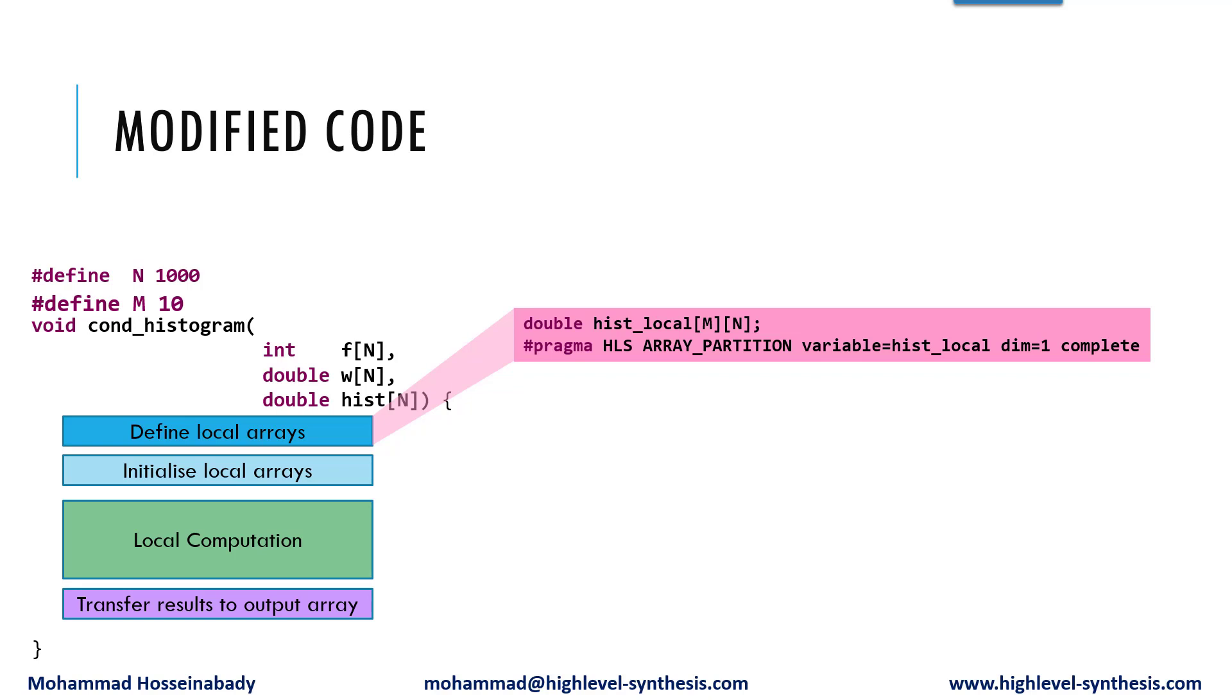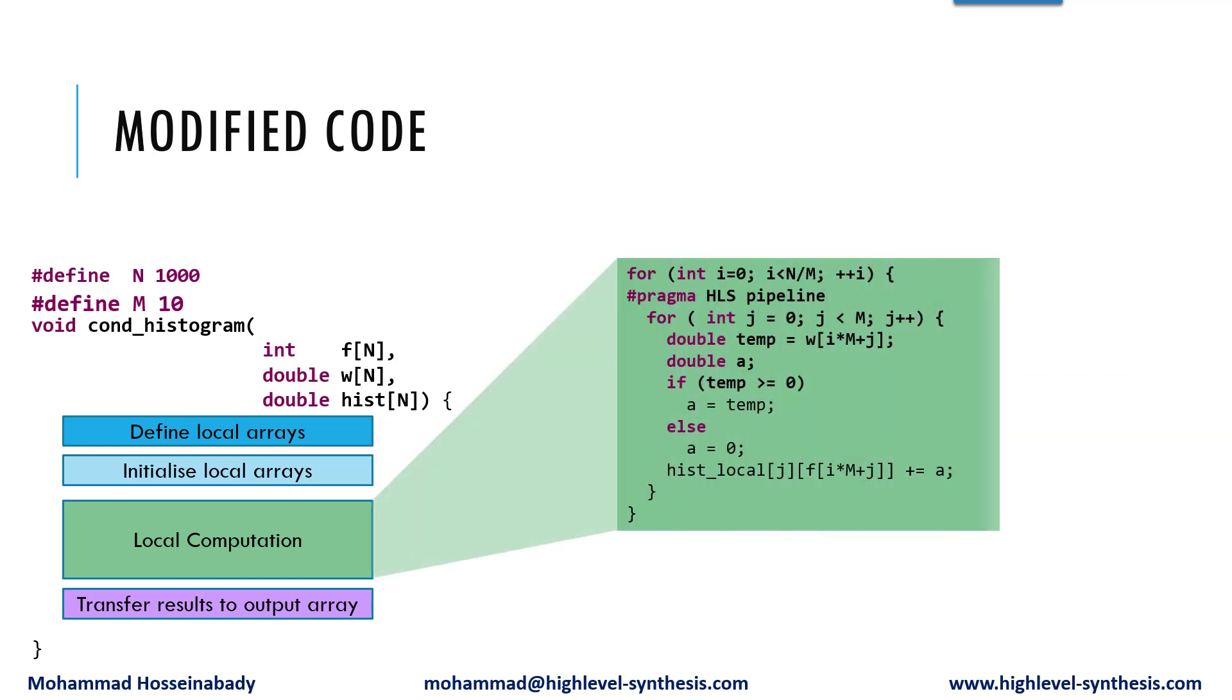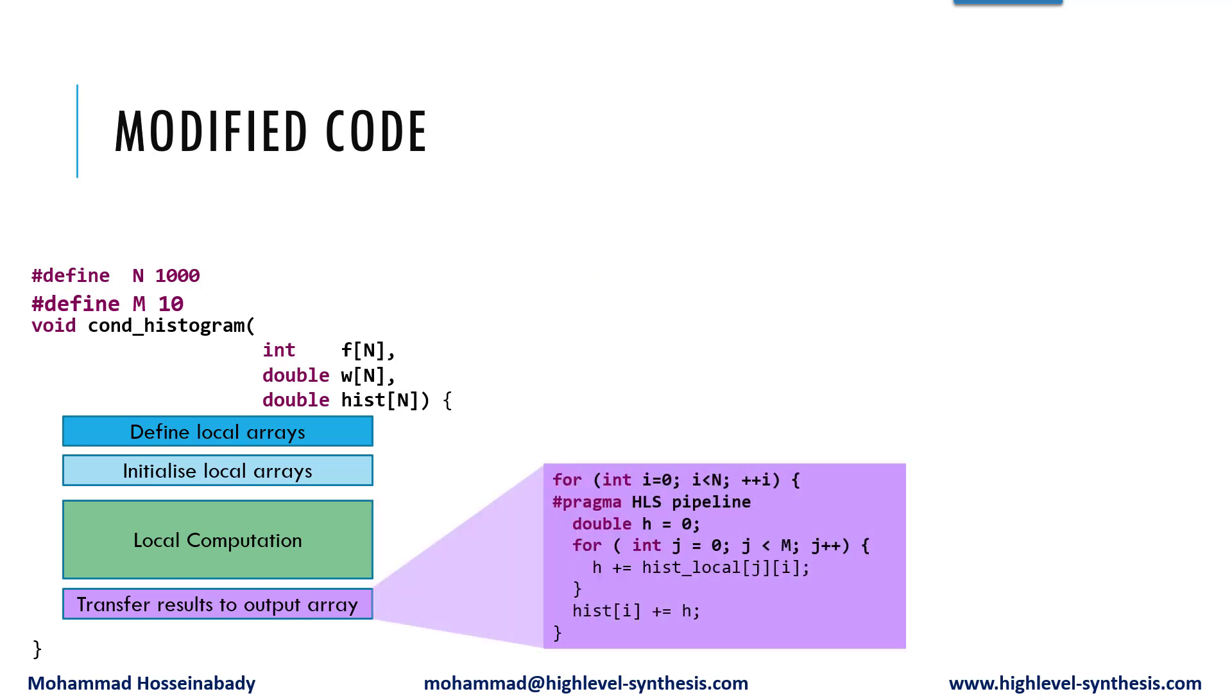Then we need to initialize the local arrays. After that is the for loop that performs the computation locally. Finally, we should transfer the results to the external memory.